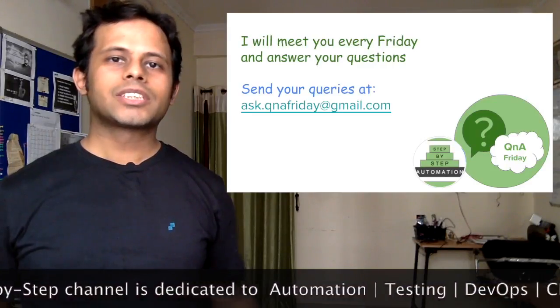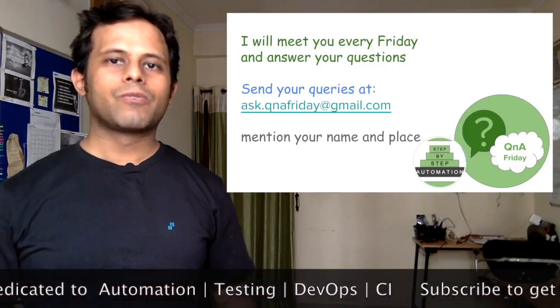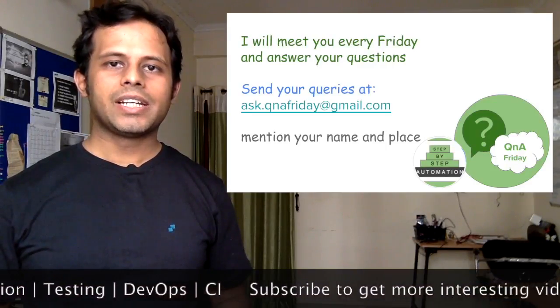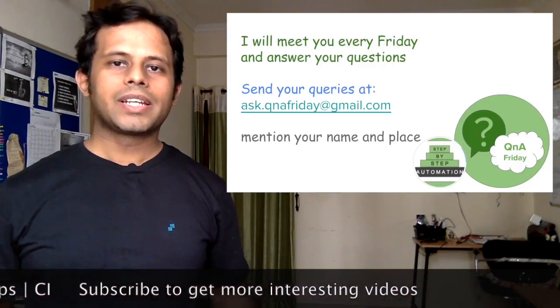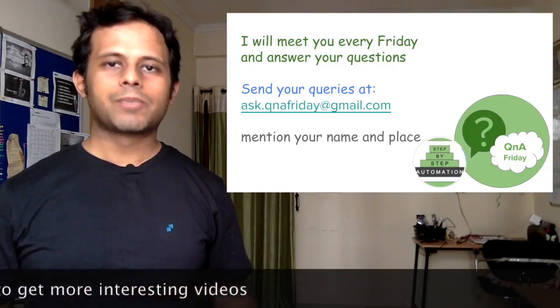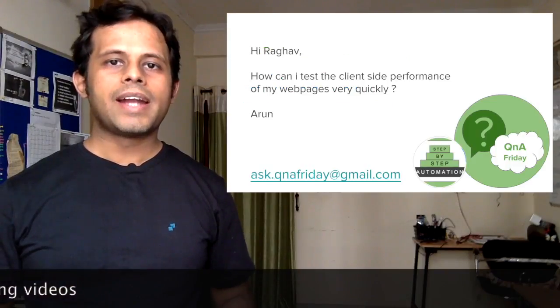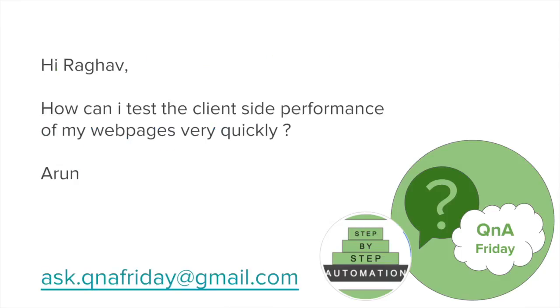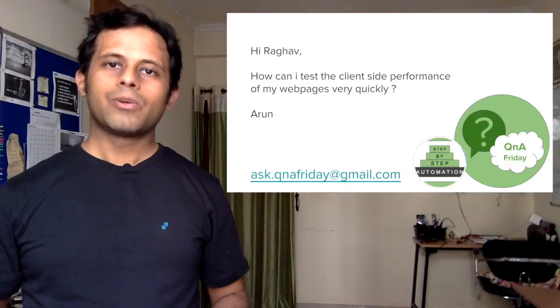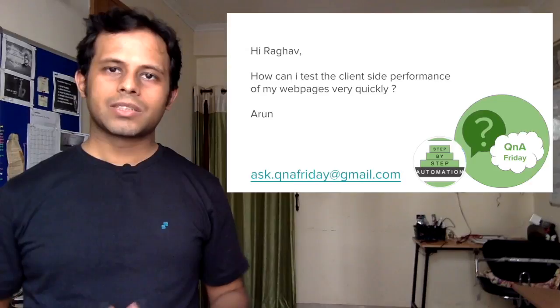So let us start today's session of Q&A Friday. Today we are taking a question asked by Arun, who says: How can I test the client-side performance of my web pages very quickly? Arun, thanks for asking this question.